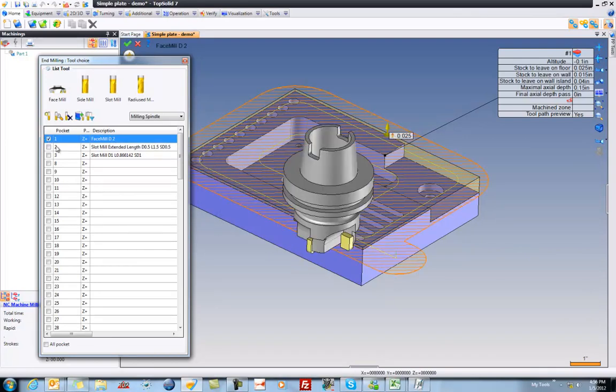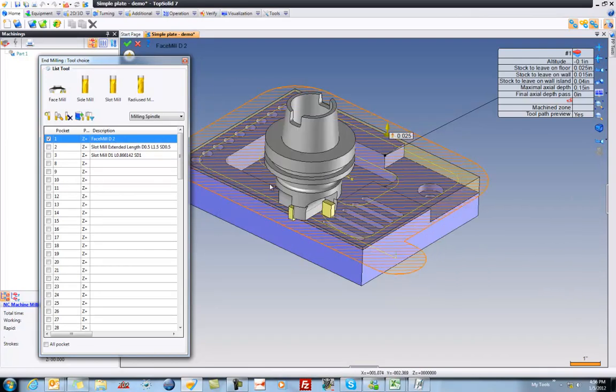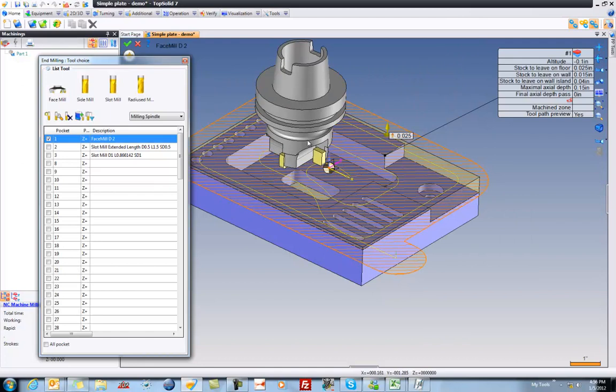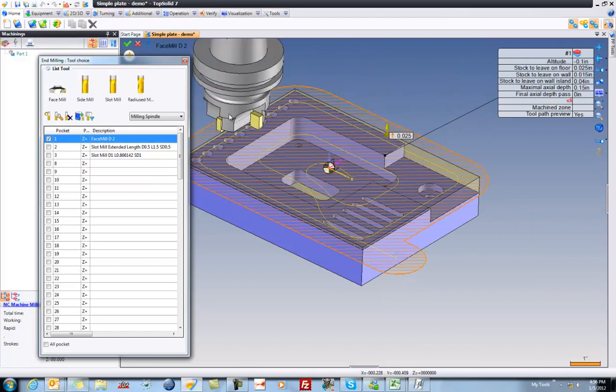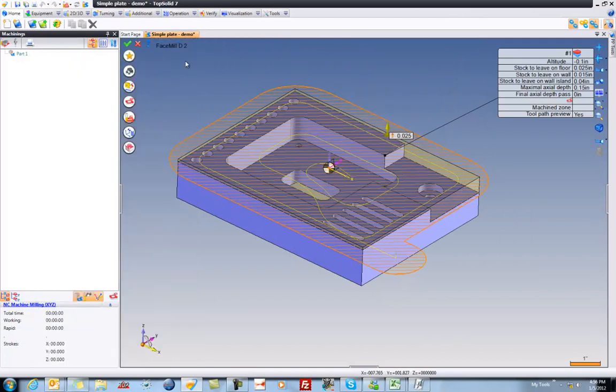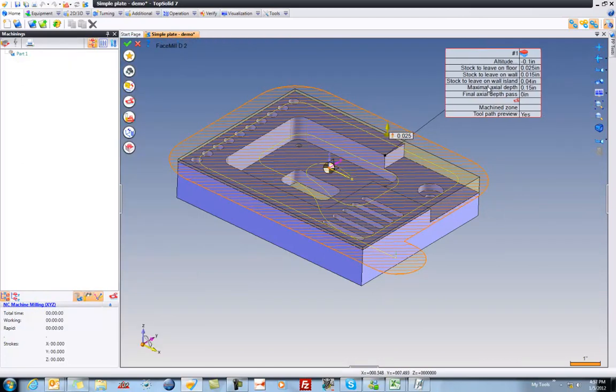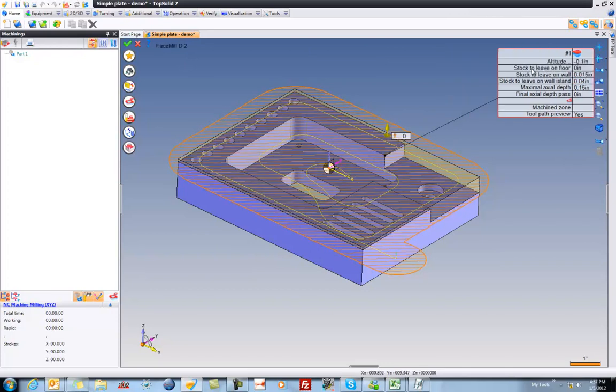After I select it, you'll notice instantly that the tool path shows up. Great. From here, I'm just going to make a simple little change. I'm going to say stock to leave on the floor is going to be zero. I want to go right to finish. Like that, we'll validate.